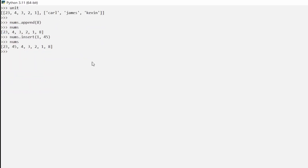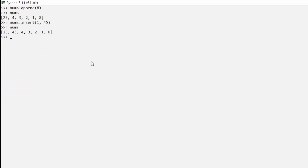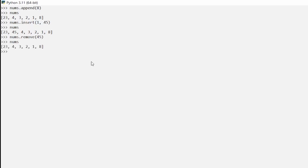What if we wanted to remove a number? We can use `numbs.remove(45)` to remove that 45 we just added. We get no syntax errors, and if we type `numbs` we see we're back to our list before we added 45: 23, 4, 3, 2, 1, and 8. Yes, we can remove items from our list.